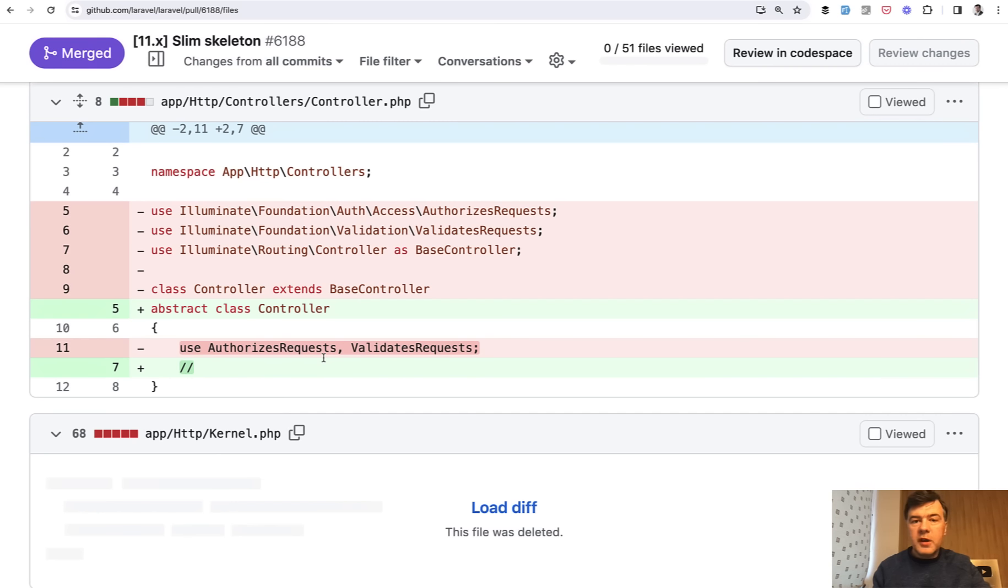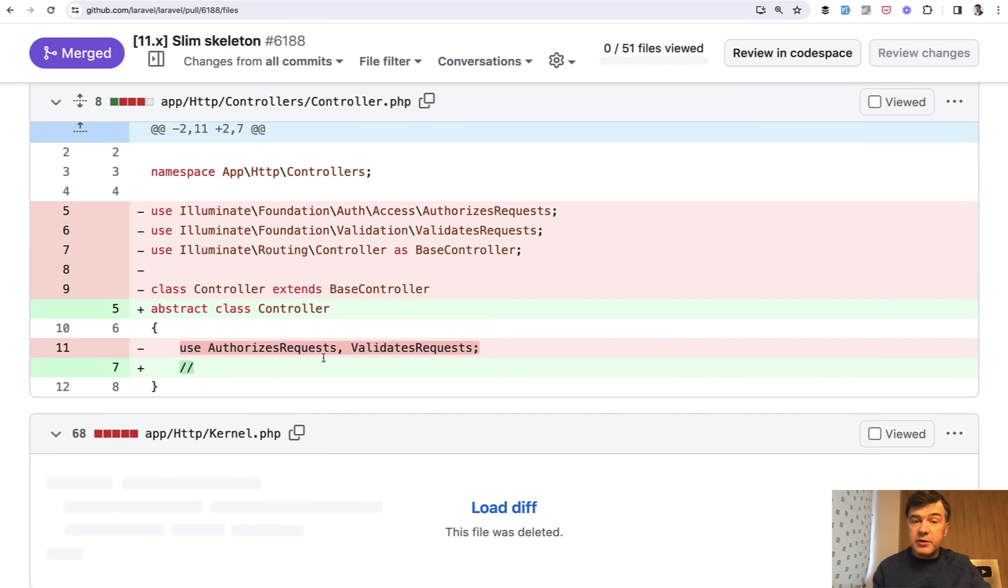What do you think about those changes? Will you quickly get used to those Laravel 11 project structures? I'm pretty sure there will be enough material for me to talk about in February.